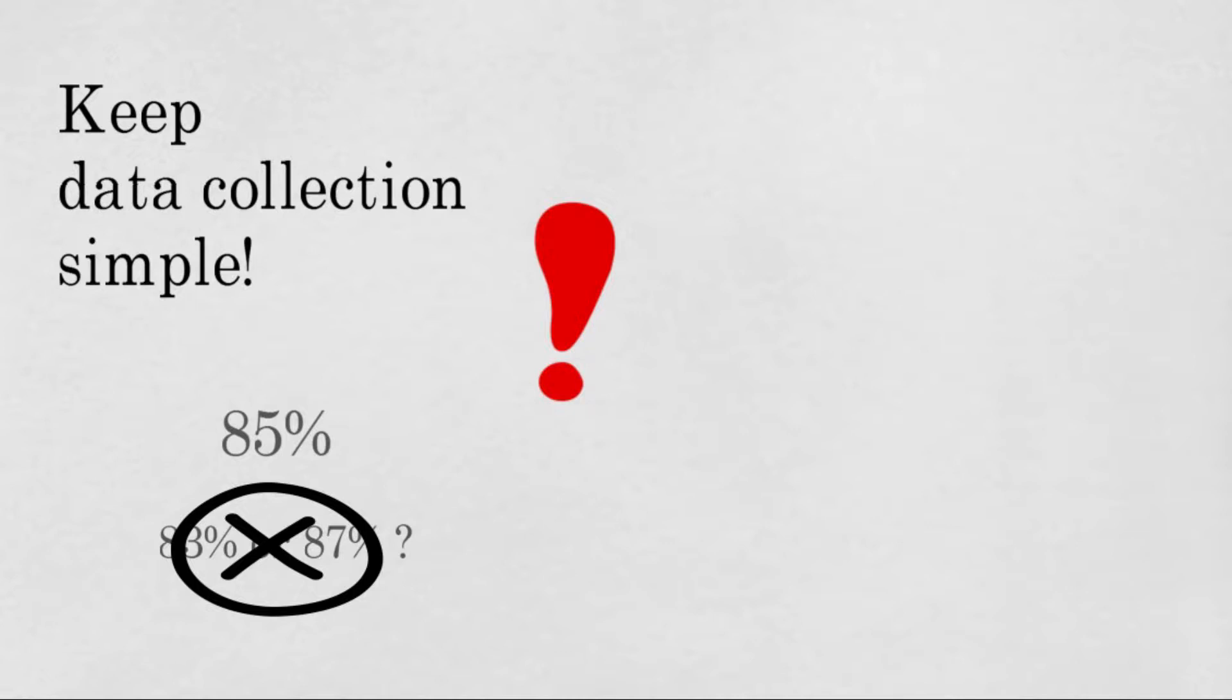However, when initial insights do indicate the need for more detailed analysis in any particular area, you could always drill down deeper in those specific areas and collect more data. But in the beginning, it's all about the general overview. So keep it simple to ensure no time is wasted or data is collected which is not needed.